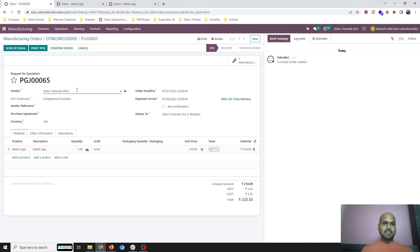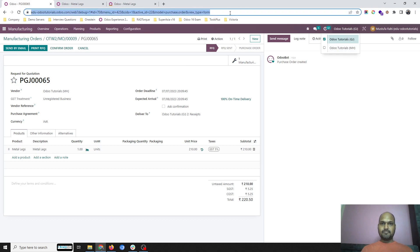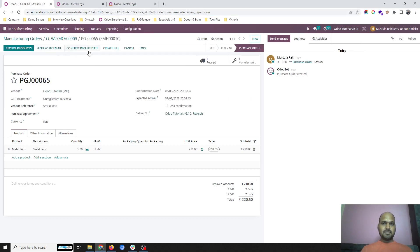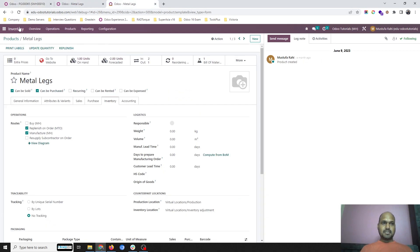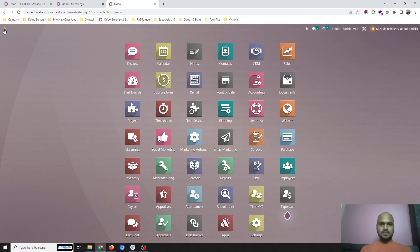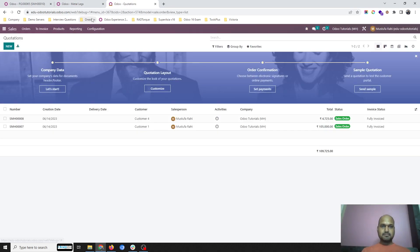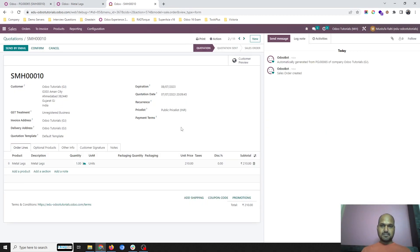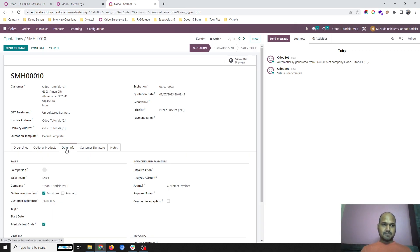As soon as I confirm the order, it will trigger a received order, and in the secondary company, if I go to my sales, it will trigger a sales order for the metal legs. The sales order reference number I can see over here is 65.